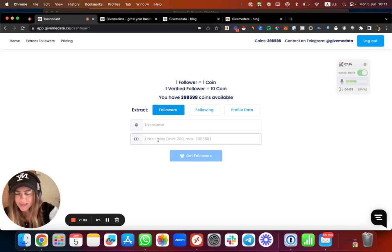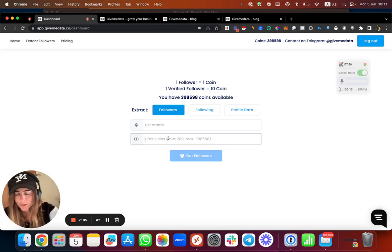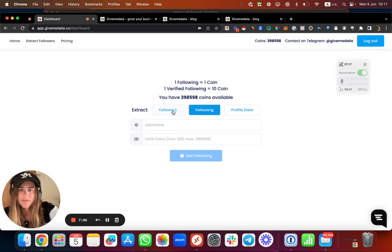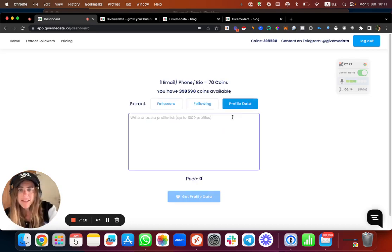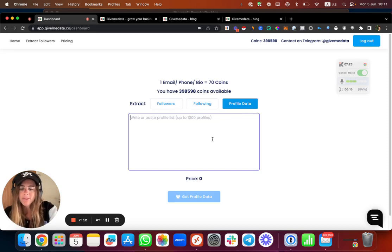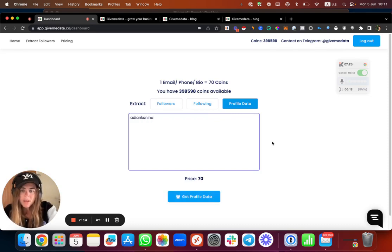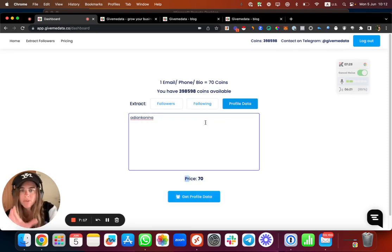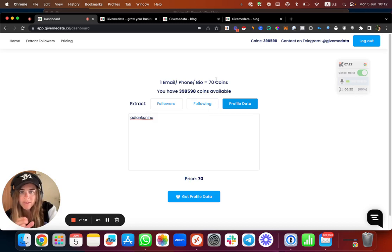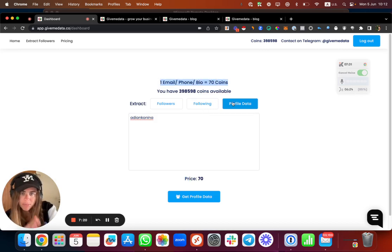It's not that easy to do that and it's also worth more to be honest. For following, it's only one coin. One following, one coin. And profile data, it's 70 coins per each username. So each one is 70 coins.